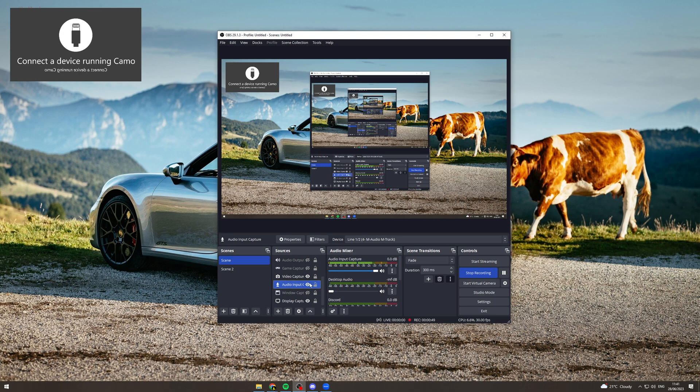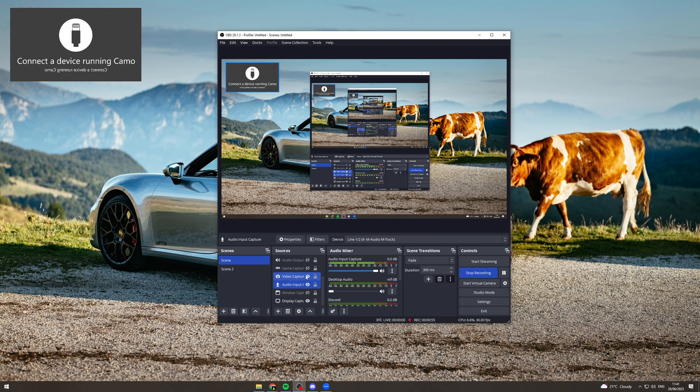Another thing you can do is press this eye icon. This will turn it off. That's only temporarily turning it off, it's not gone from the stream, so you can turn it back on this way.